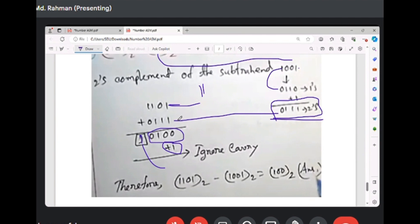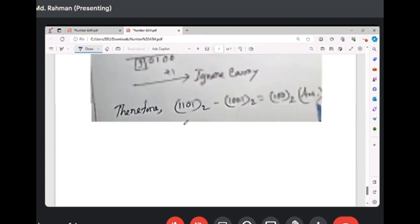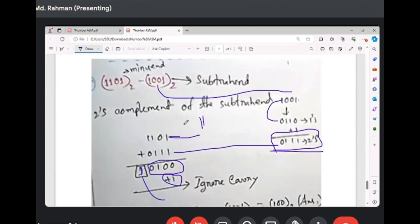Once complement: if there is no carry, do one's complement of the result, then add. That is the rule for binary subtraction using one's complement.